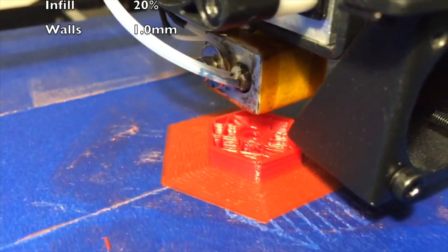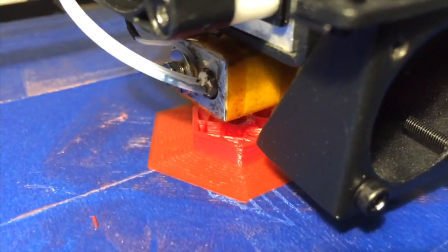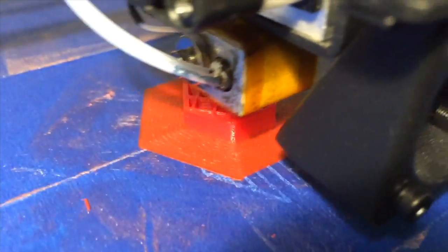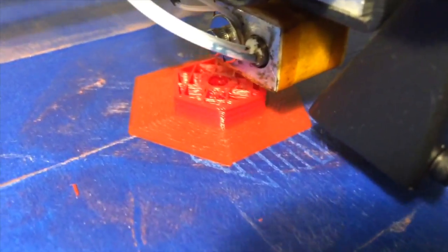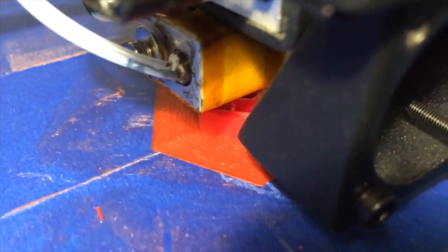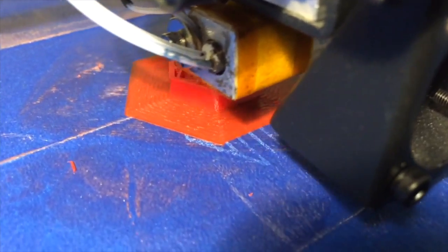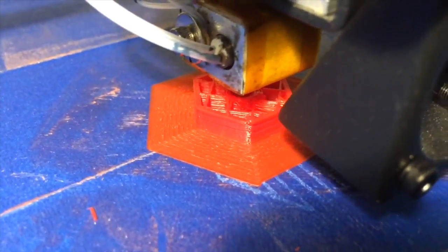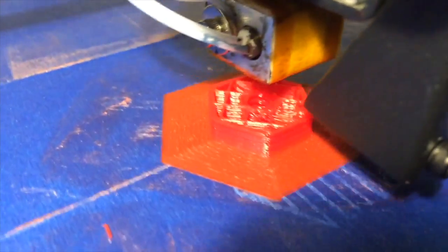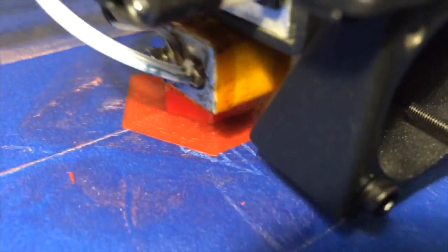We're almost 25% into the print. As you can see, there is actual infill going on. There are layers sticking to each other. There is the actual screw hole in there. Man, this is working.